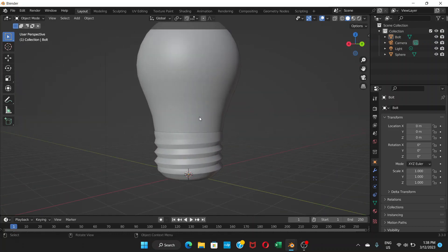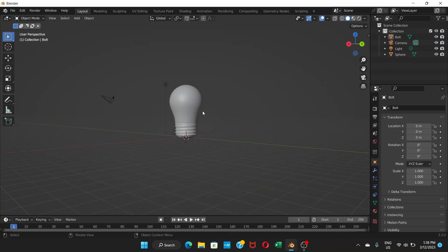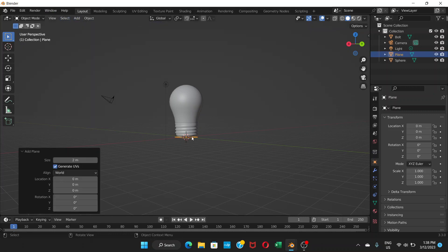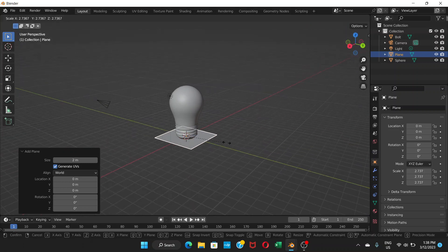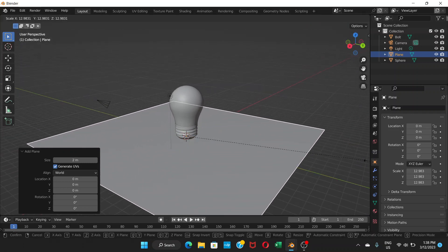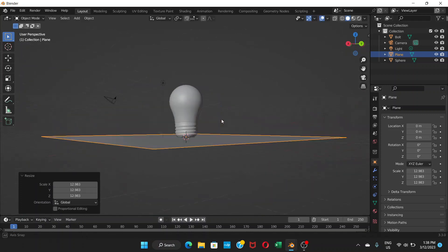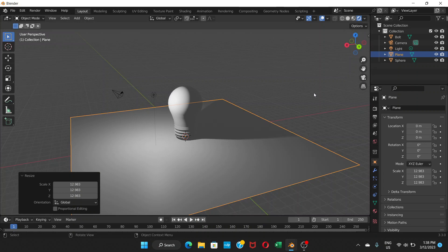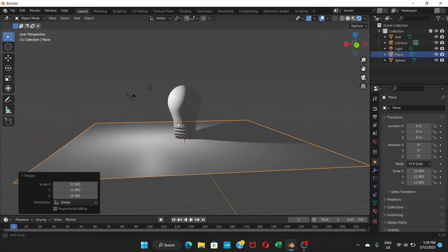Right-click on the bulb and choose Shade Smooth to get a smooth look. The bulb shape is now ready. Go to Add > Mesh > Plane to add a surface, then press S to scale it up. Switch to Render Preview mode to see how everything looks.